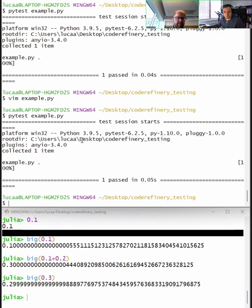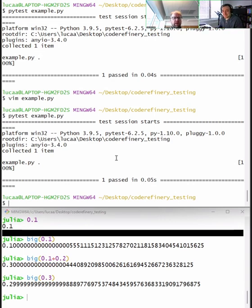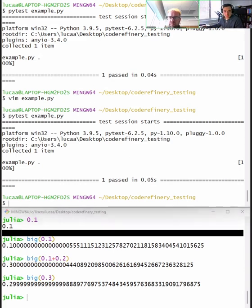This concludes the section on floating point numbers in the context of testing. It's now time for a 10-minute break; the lesson will resume at 12 minutes past the hour and continue with automated testing.